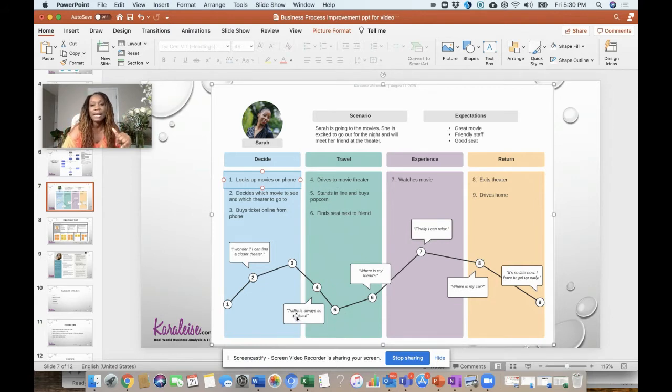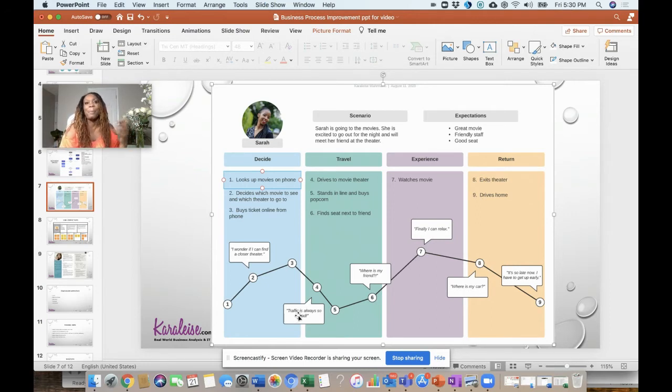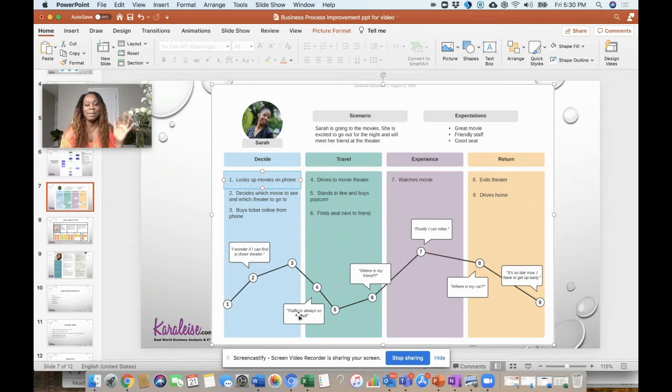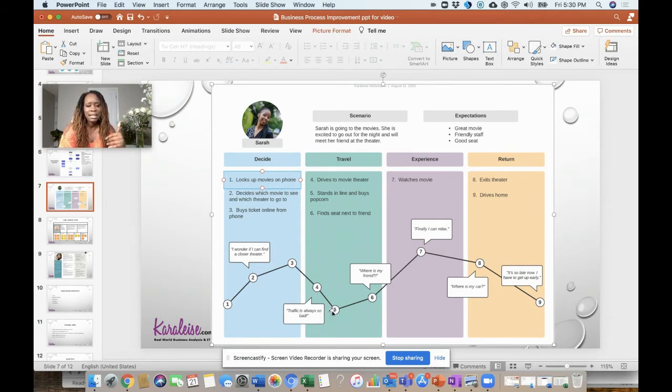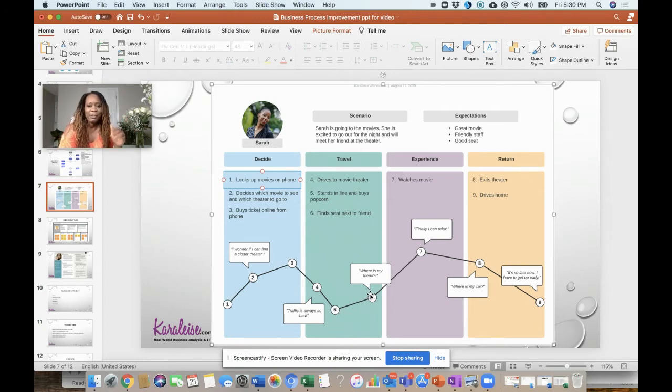You got to find a parking space and all that stuff. Back before COVID, finding parking on a night when there's a popular movie is always a little bit stressful right. And then as she's parked, she starts to go back on her emotional level - 'Where's my friend?' She's trying to look for her friend.